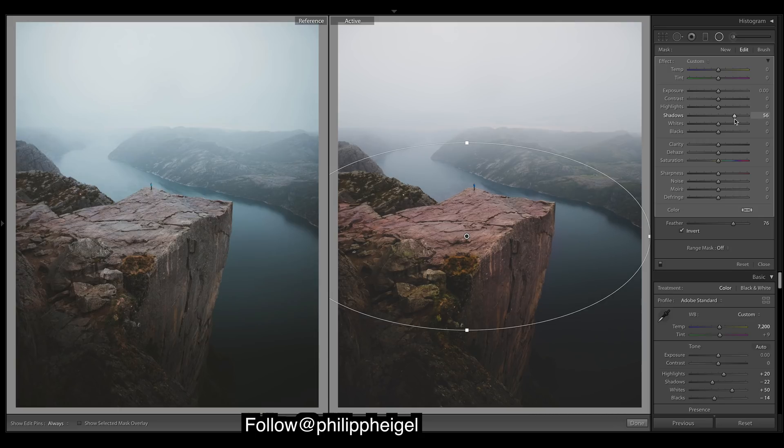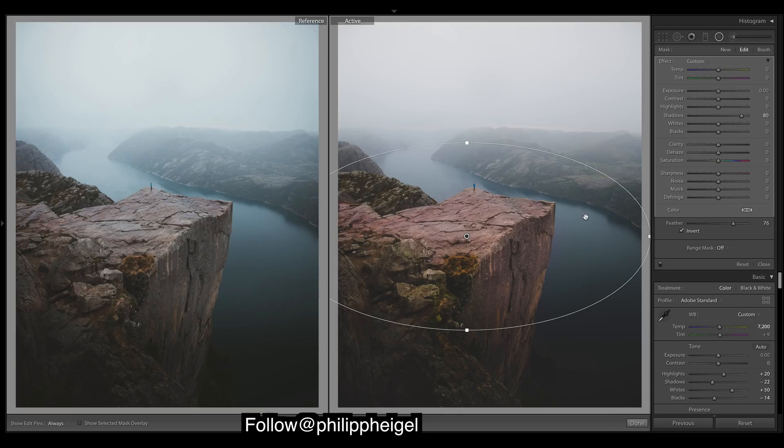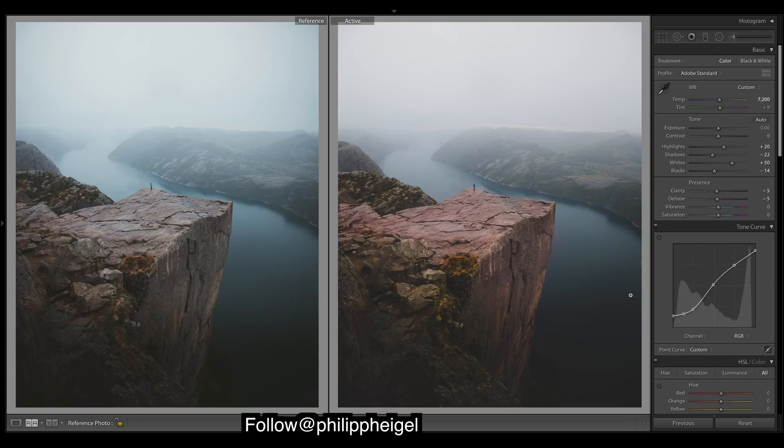That looks pretty good. Let's bring up the feathering. We want to—got to invert it so it affects the middle. We'll just bring up the shadows so we can bring out the focal point of the image. Looks good.